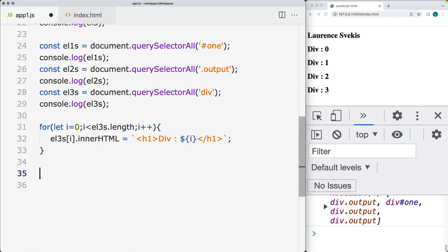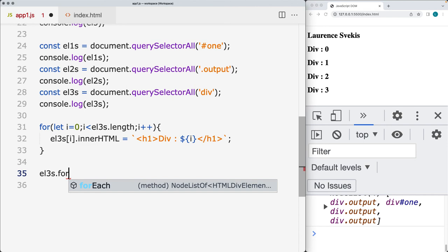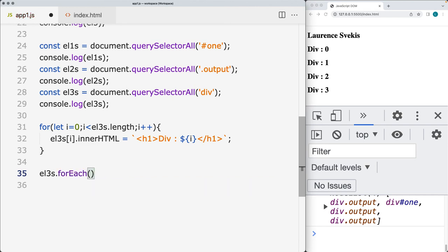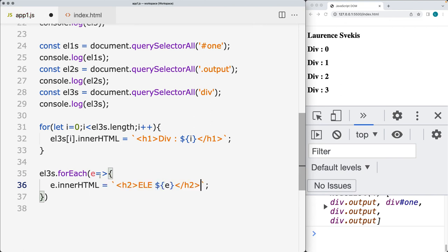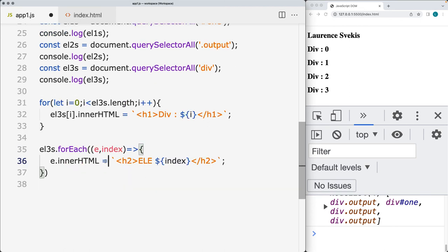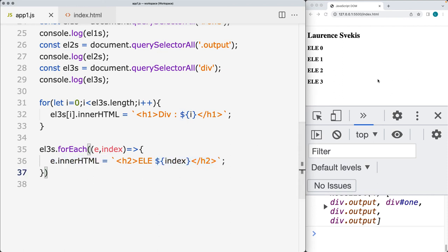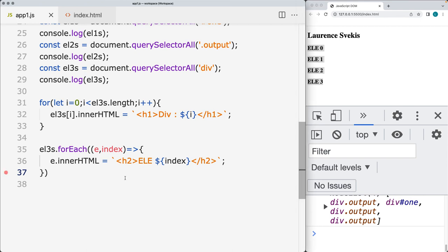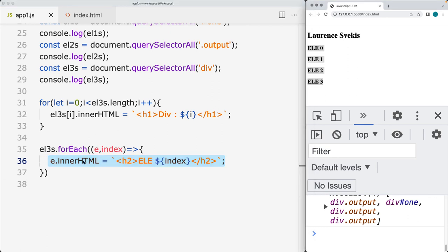Within the node list, there's also a way to loop through using the forEach method — this is the method you'd use for a typical array, giving us access to array methods such as forEach. We can loop through each element, select it, and update the innerHTML with different content. Within forEach we can also get the index value to use within the code, referencing the element under the variable 'e' and updating innerHTML to represent its index value.